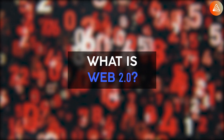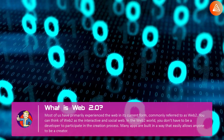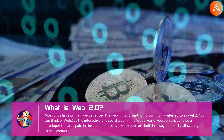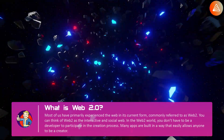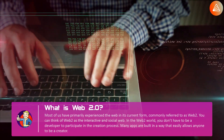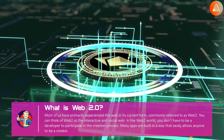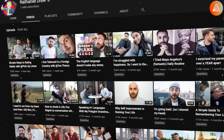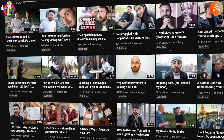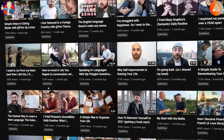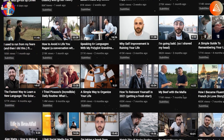Sites didn't have much interactivity at all. You can think of Web 1.0 as a read-only web. Most of us have primarily experienced the web in its current form, commonly referred to as Web 2. You can think of Web 2 as the interactive and social web. In the Web 2 world, you don't have to be a developer to participate in the creation process. Many apps are built in a way that easily allows anyone to be a creator.